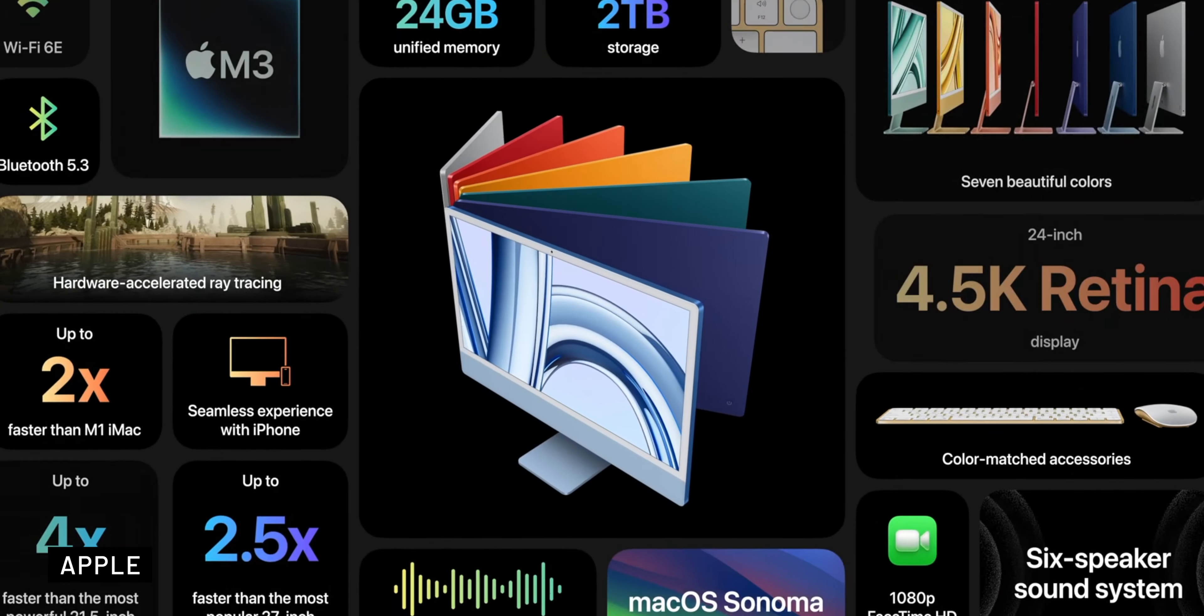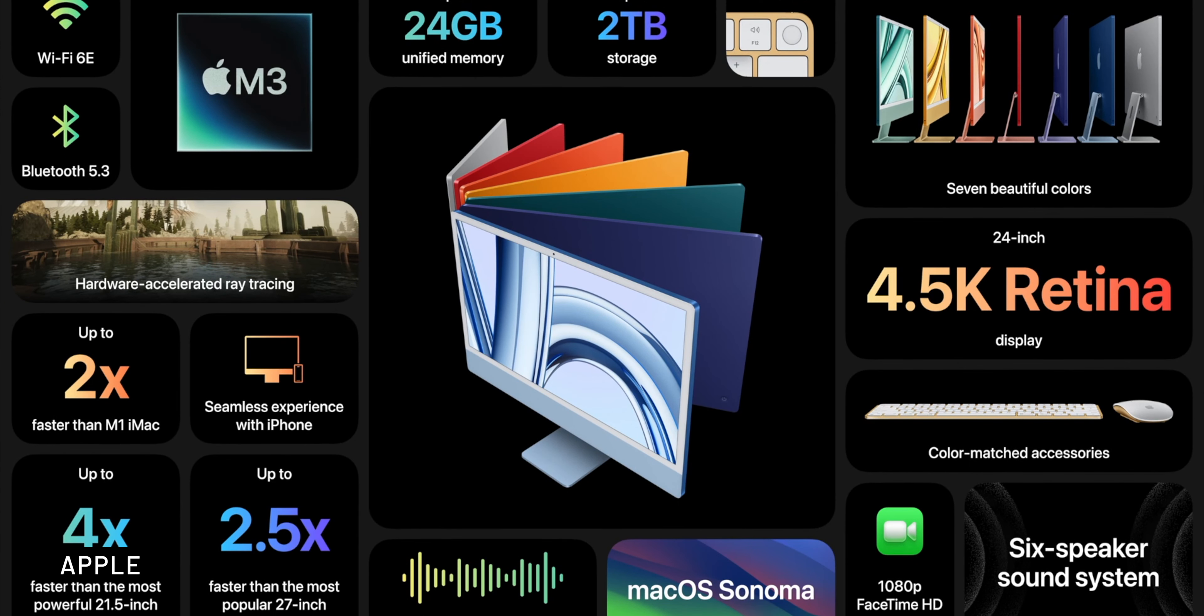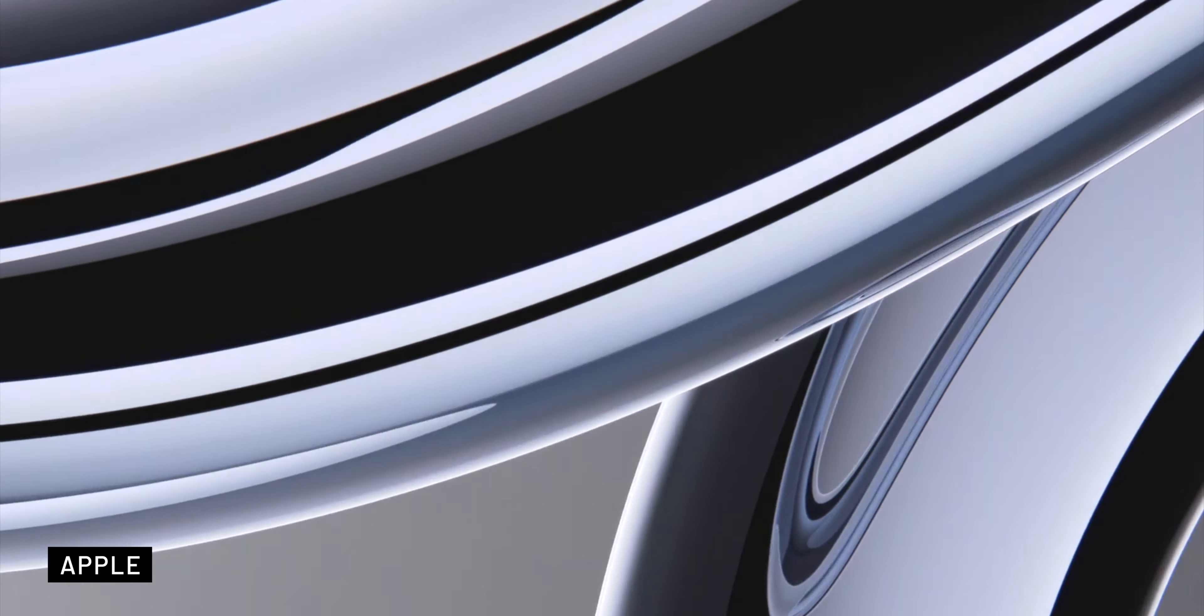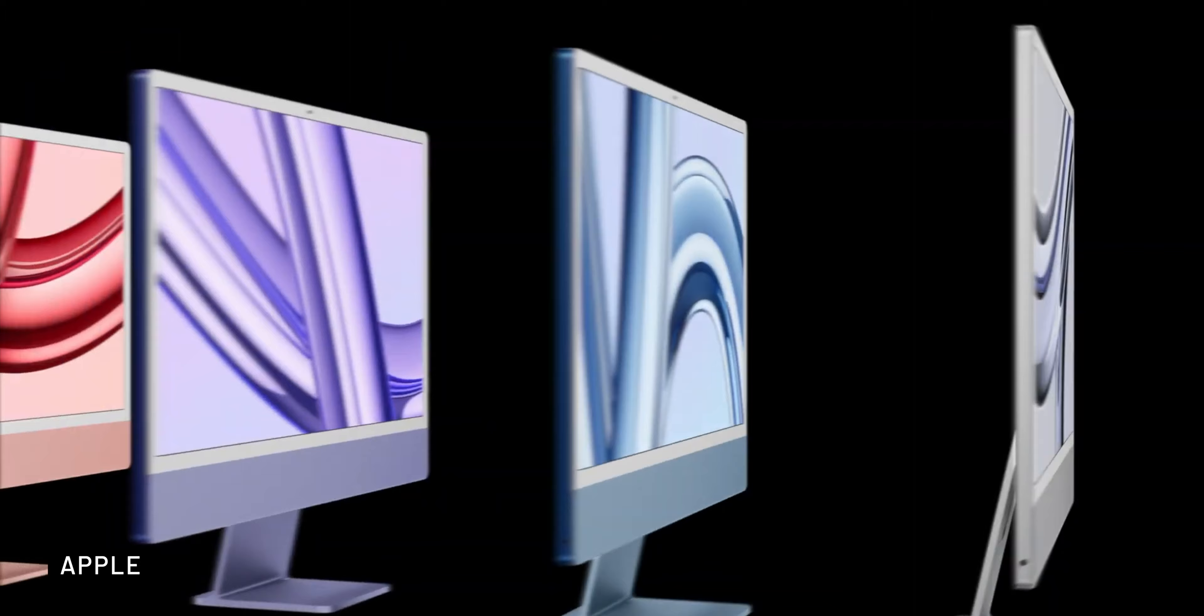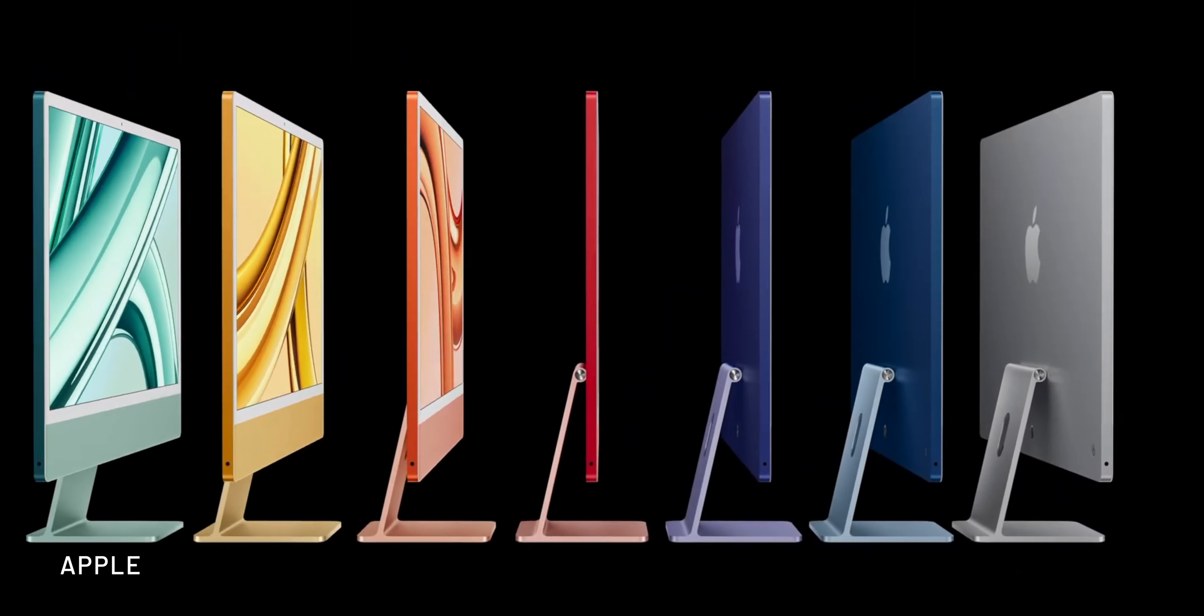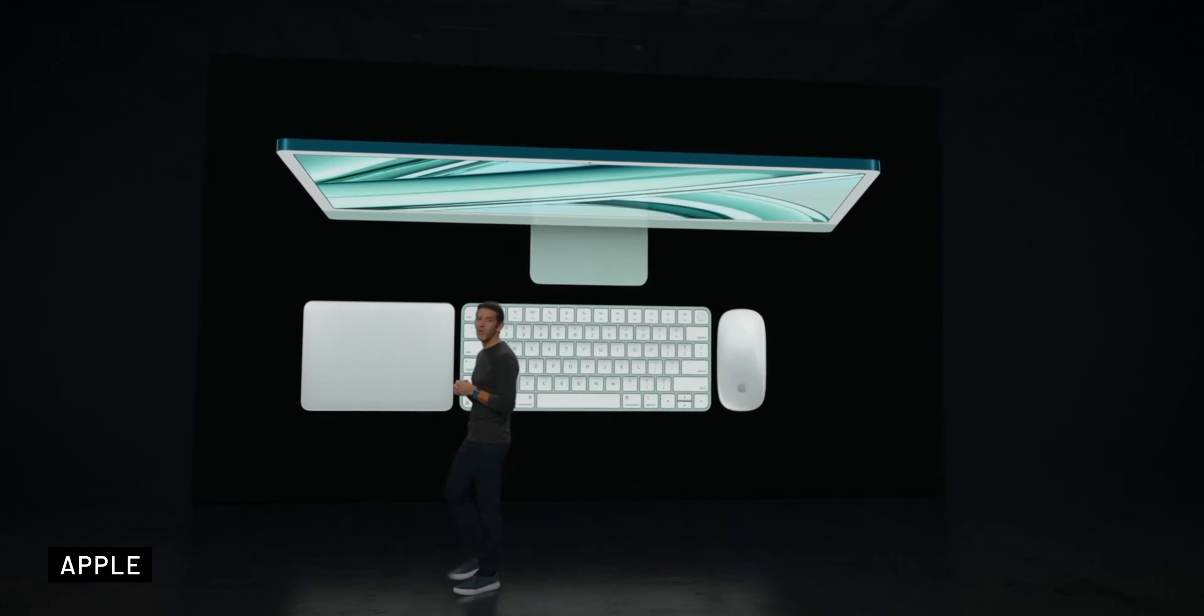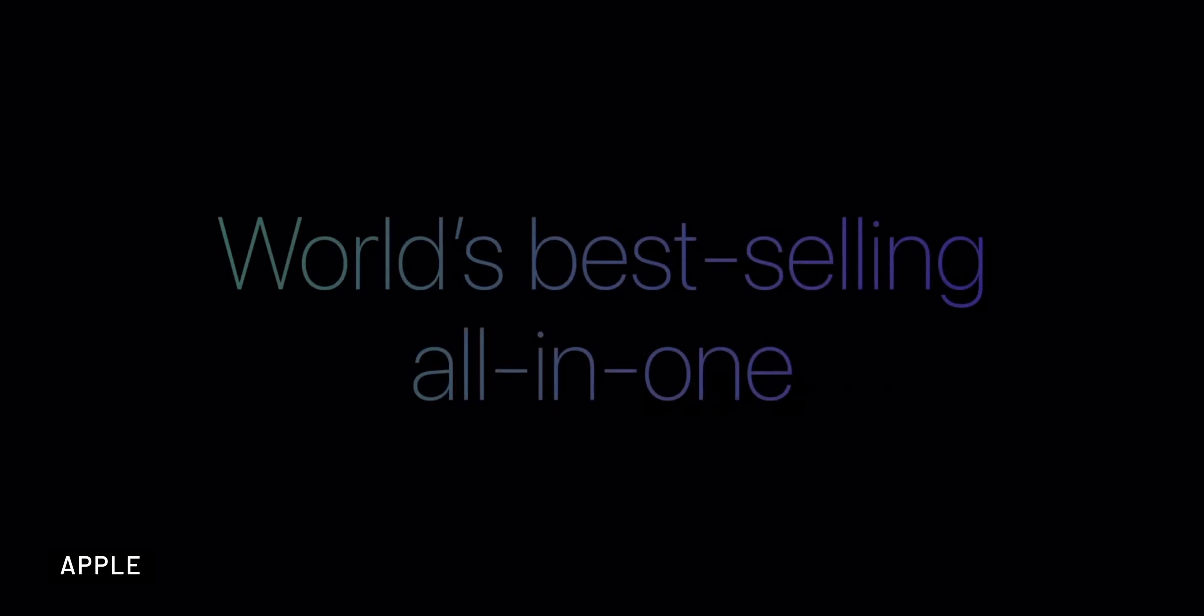It also receives support for Wi-Fi 6E and Bluetooth 5.3, and the new iMac is available in the same seven finishes as its predecessor, including green, yellow, orange, pink, purple, blue, and silver.